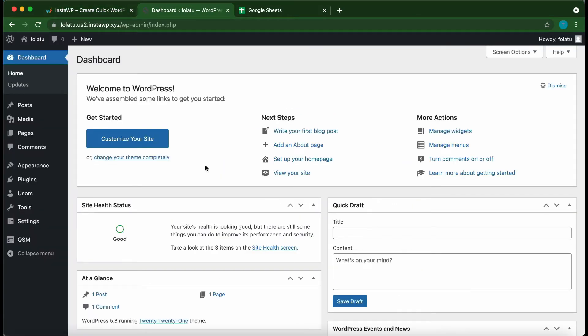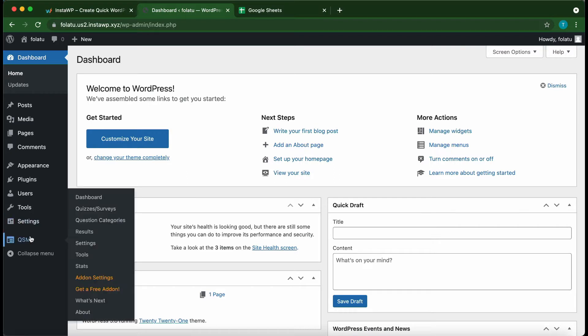Alright, so let's install our plugin. Hover over QSM and click Dashboard.